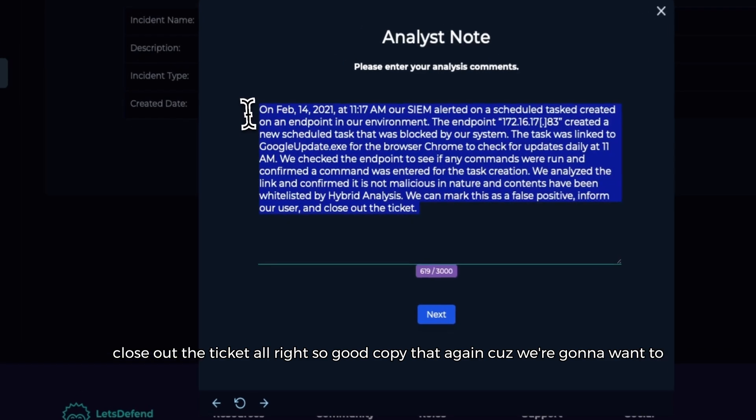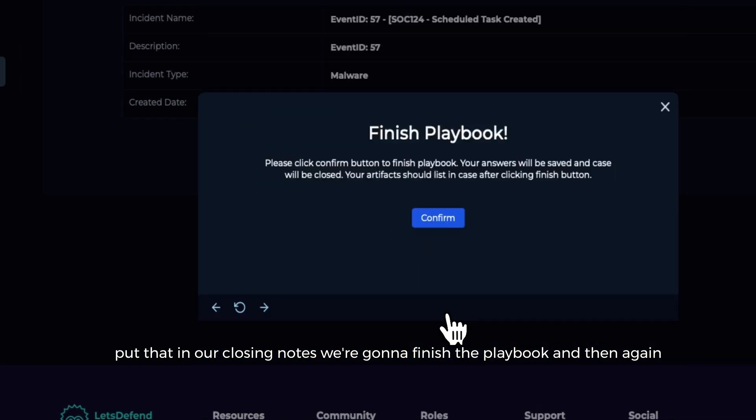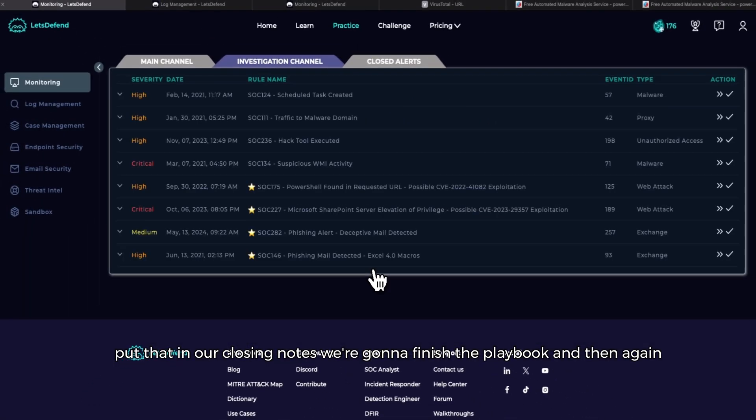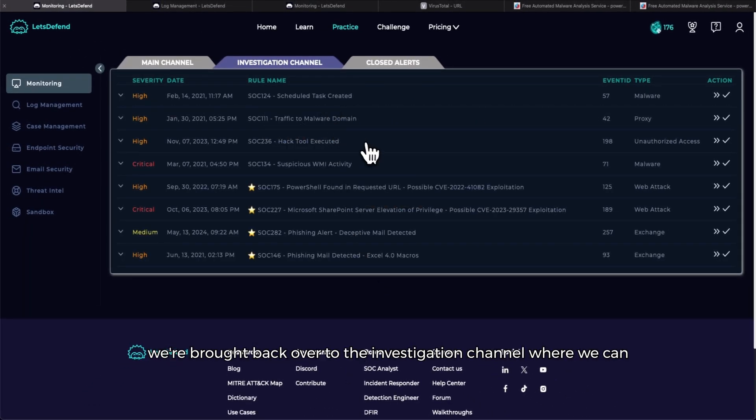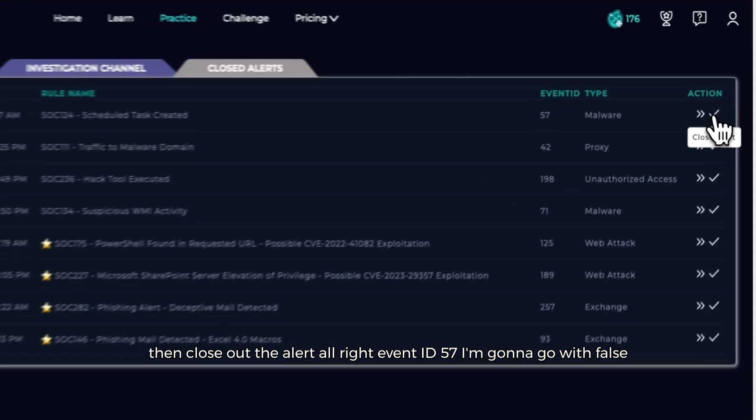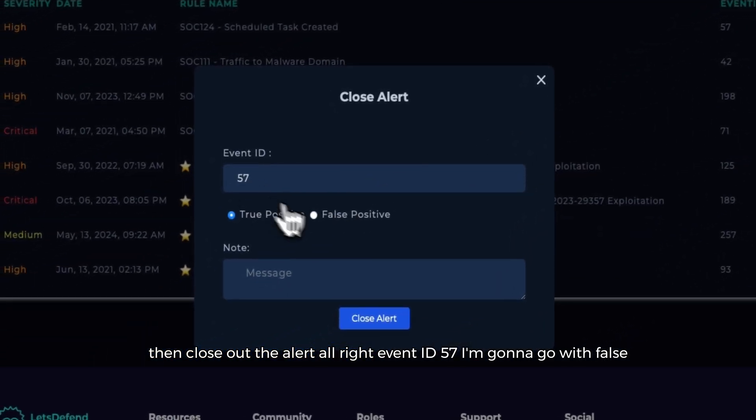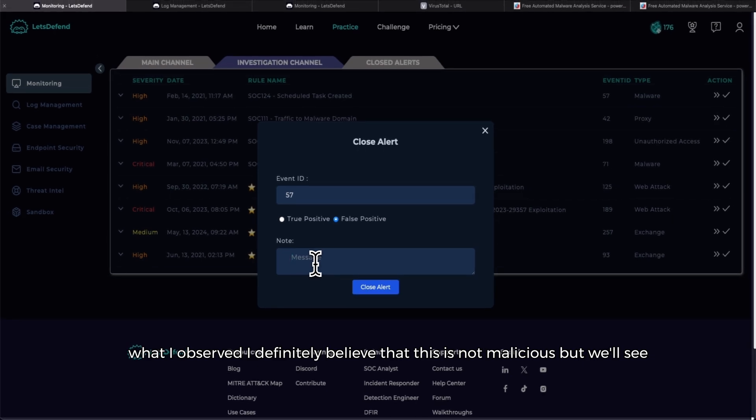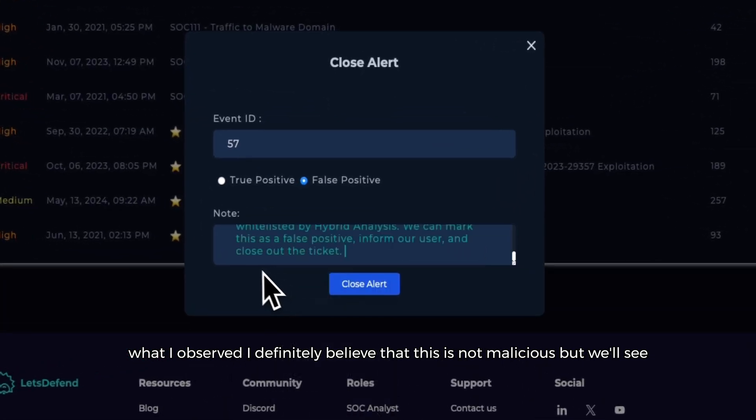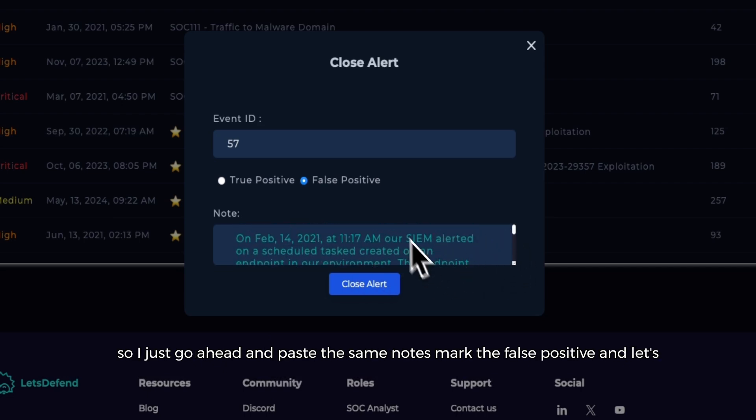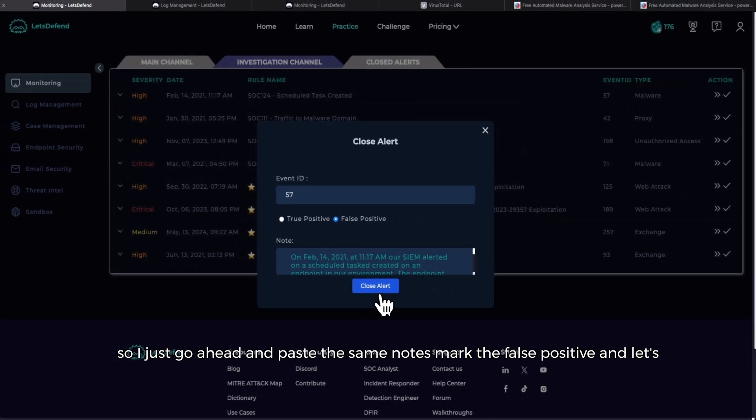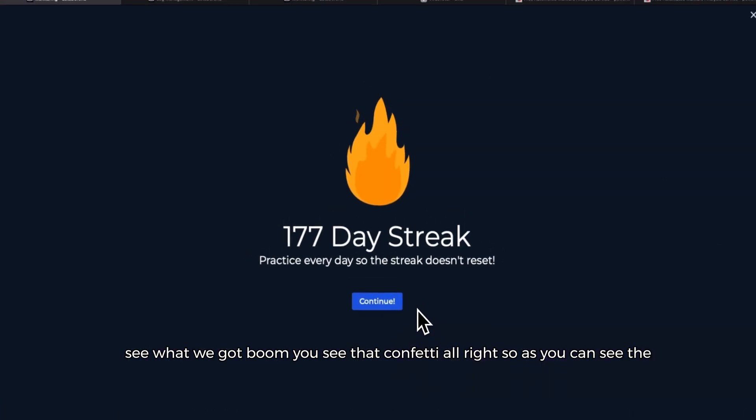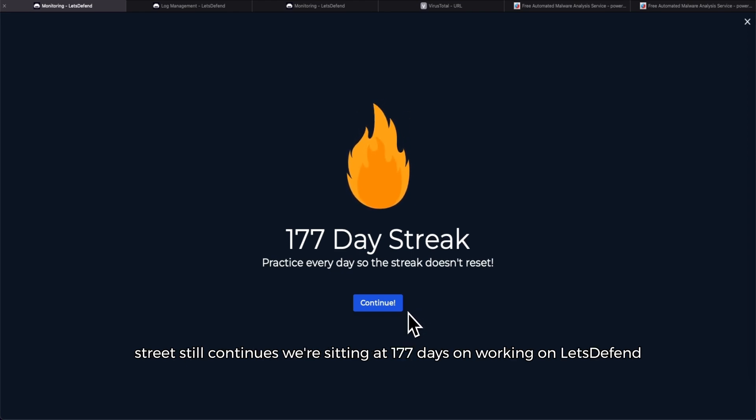All right, so go ahead and copy that again because we're going to want to put that in our closing notes. We'll go ahead and finish the playbook. And then again we're brought back over to the investigation channel where we can then close out the alert. All right, event ID 57, I'm going to go with false positive. That's what my gut is telling me based off of what we investigated and what I observed. I definitely believe that this is not malicious, but we'll see. So I'll just go ahead and paste the same notes, mark the false positive, and let's see what we got.